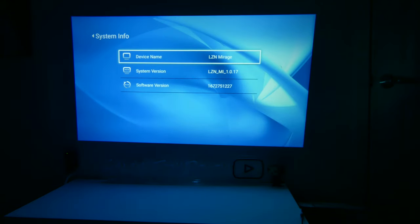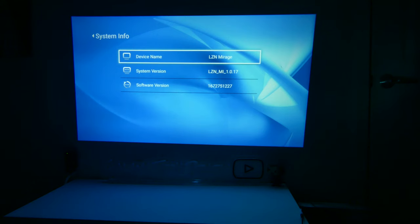Now, you also have system info here where it has your device name, system version, and software version as well.